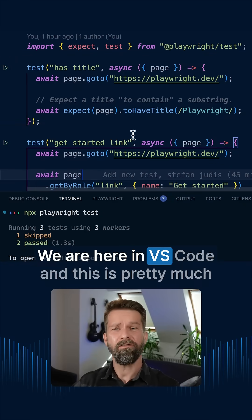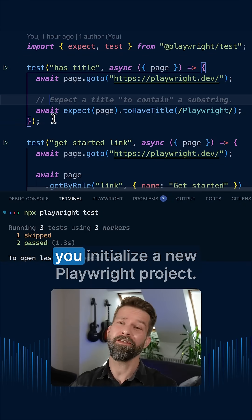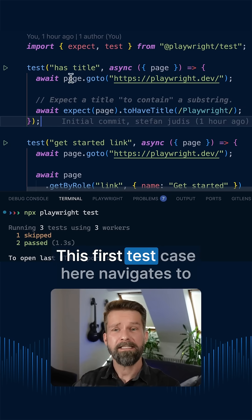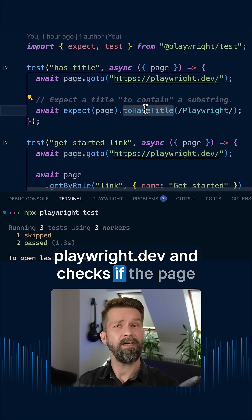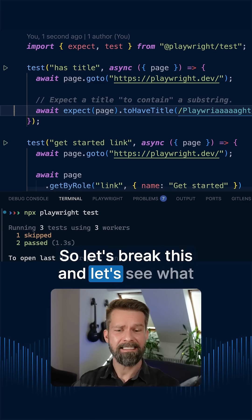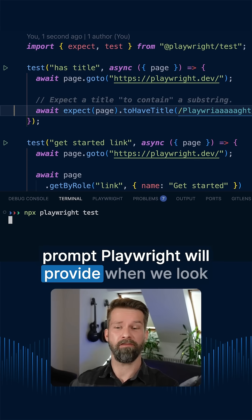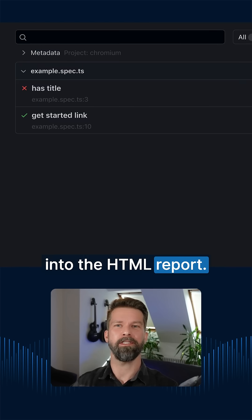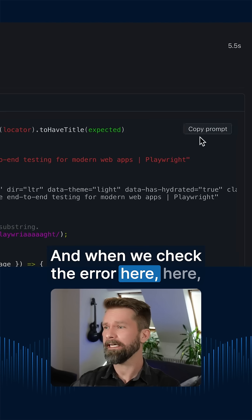We are here in VS Code and this is pretty much the example code that you get when you initialize a new Playwright project. This first test case here navigates to playwright.dev and checks if the page has the correct title. So let's break this and see what prompt Playwright will provide when we look into the HTML report. Here we have our failing 'has title' test case and when we check the error here,